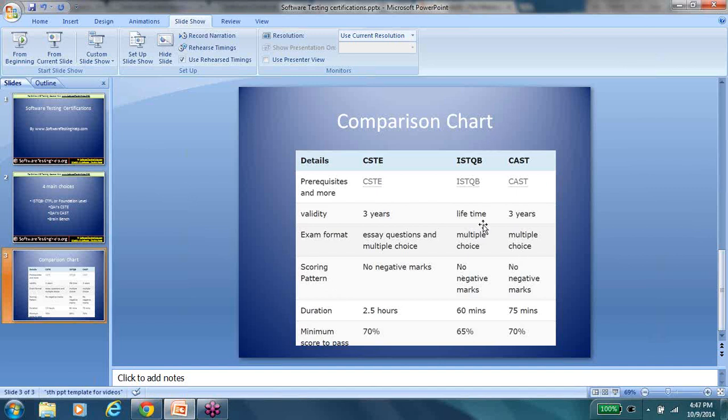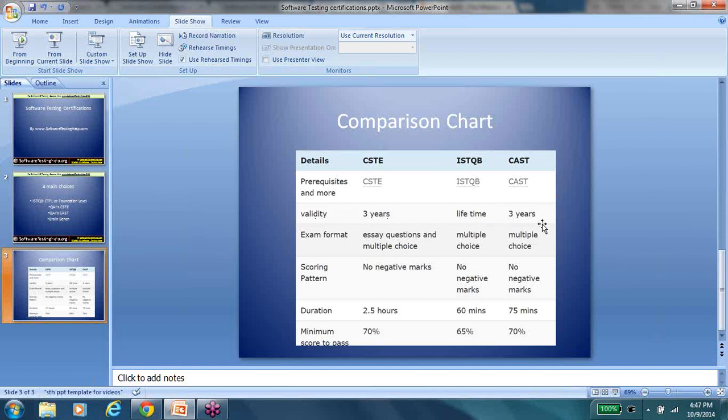ISTQB, again, is the most famous always. There's CSTE and CAST. I personally am a CSTE, so I really like the curriculum of CSTE. But that doesn't mean ISTQB or CAST is bad. It's just my level of familiarity with it. So as you can see, the validity of CSTE and CAST is three years, but ISTQB is lifetime.